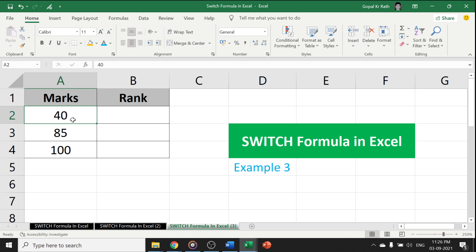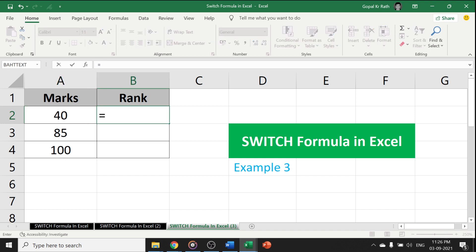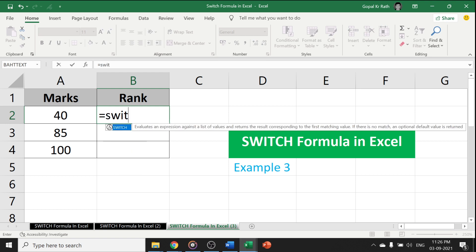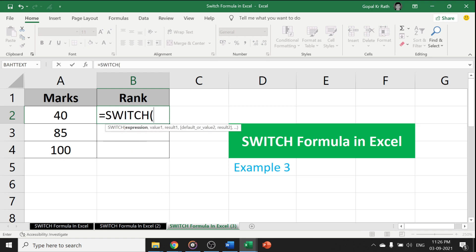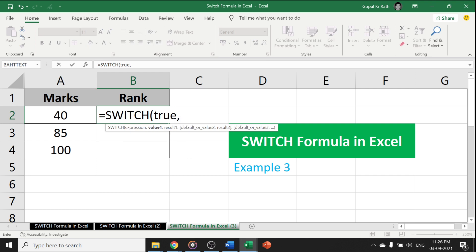You can do a lot of things. I am just explaining a simple formula in your understanding. Equal to switch, you have to write true. It means if the value is true or argument is true.